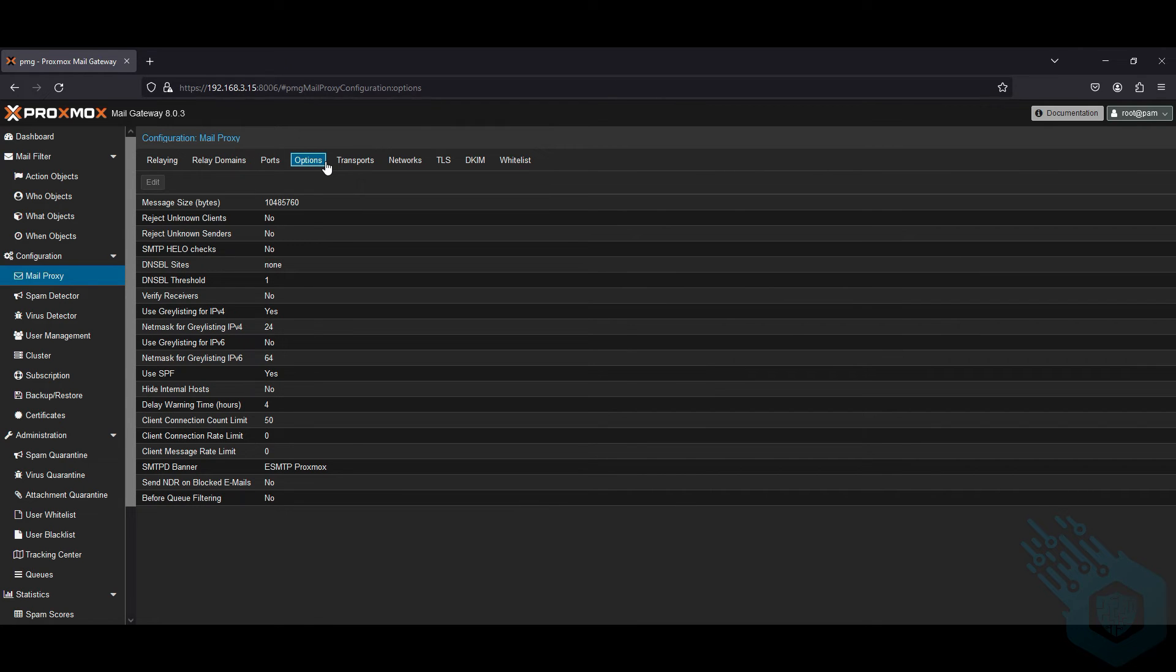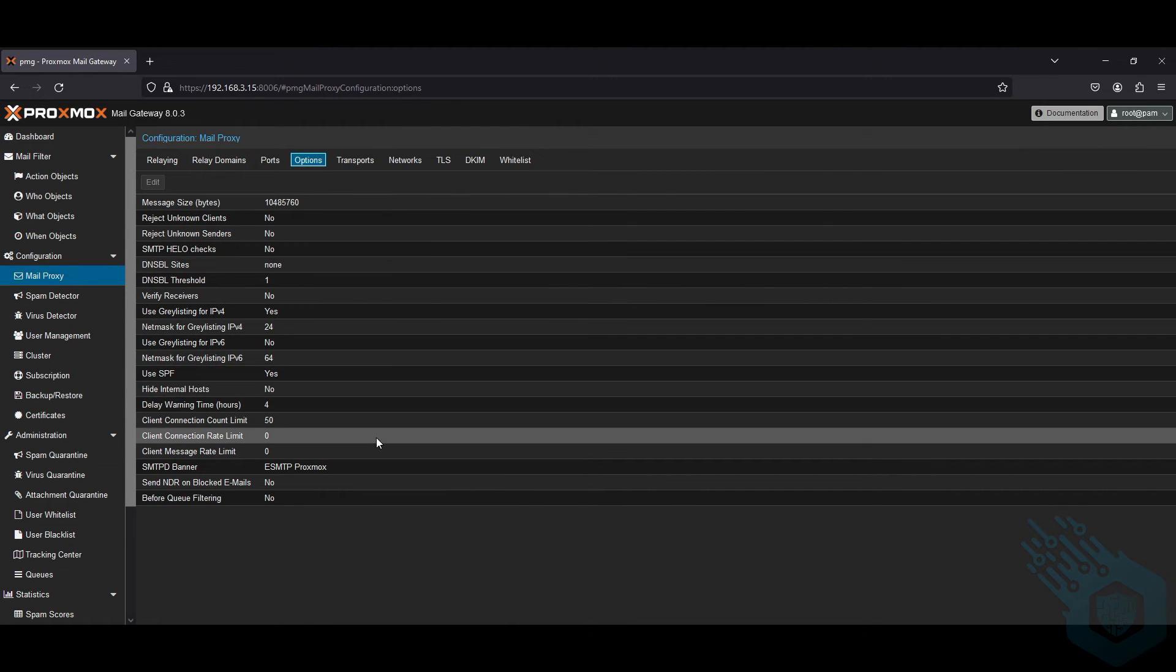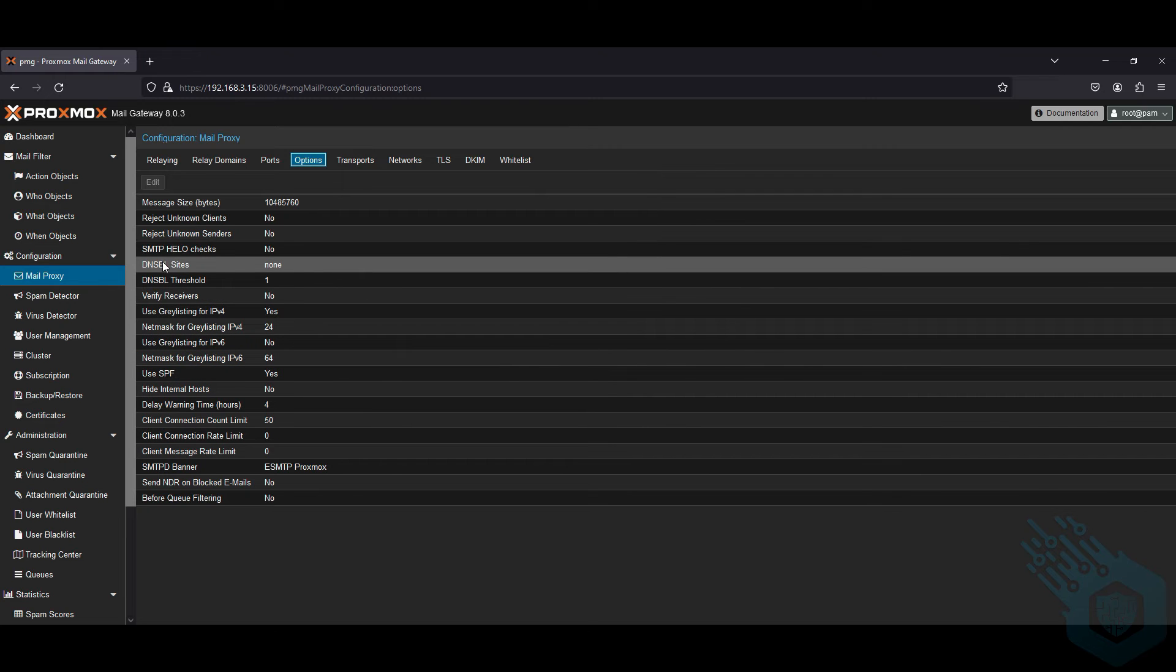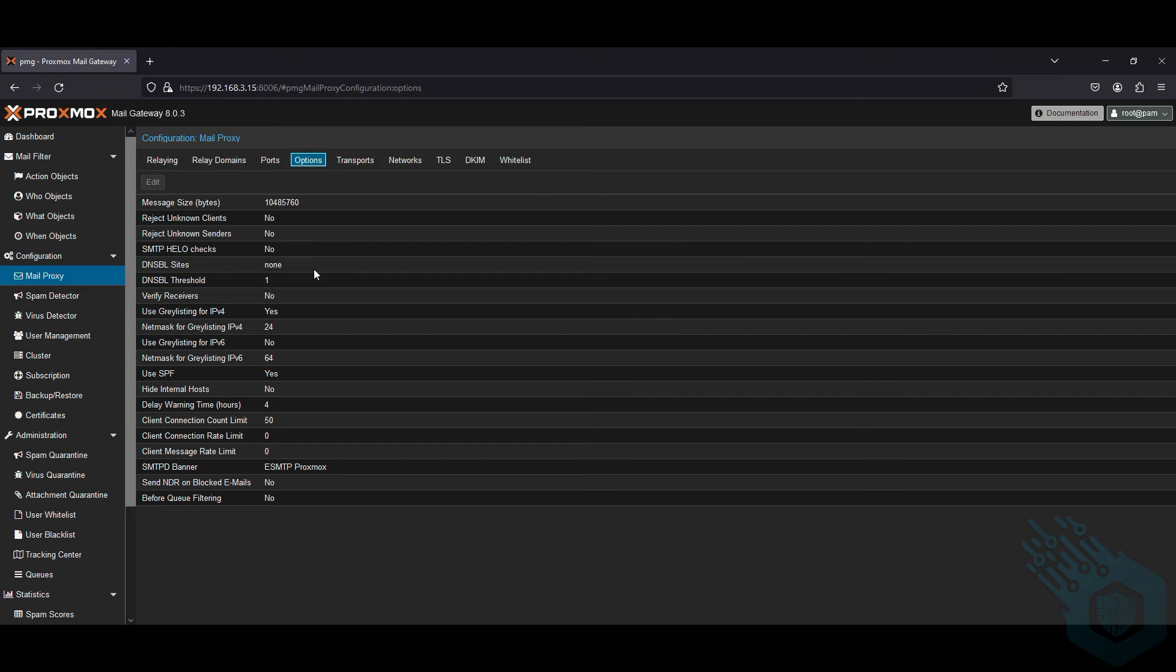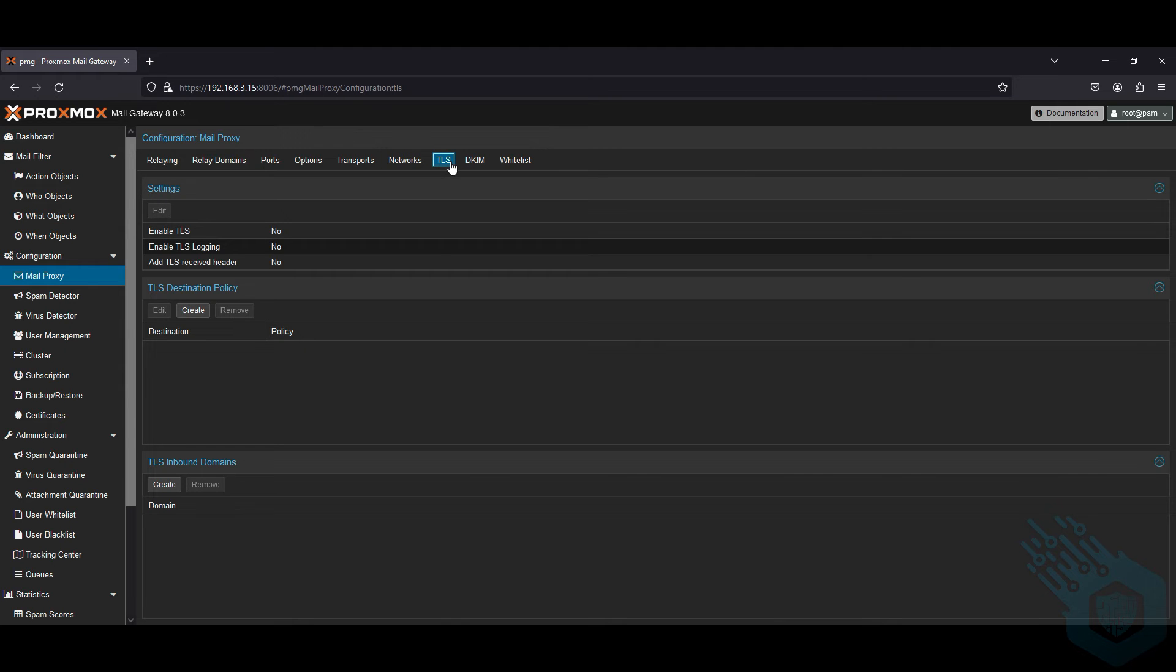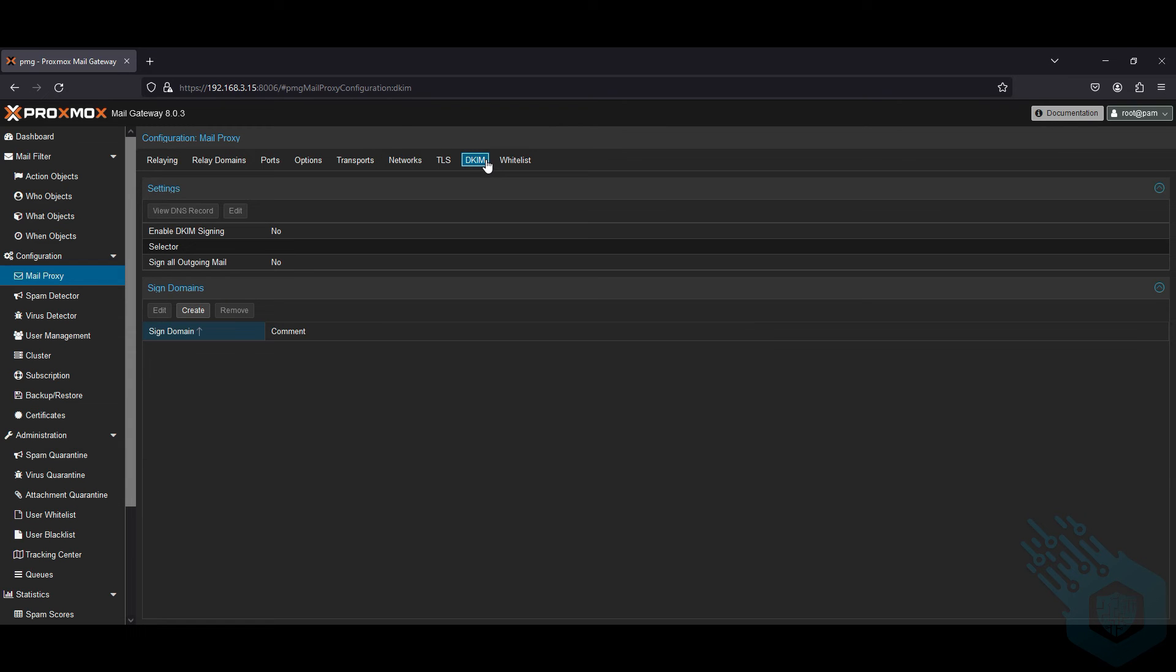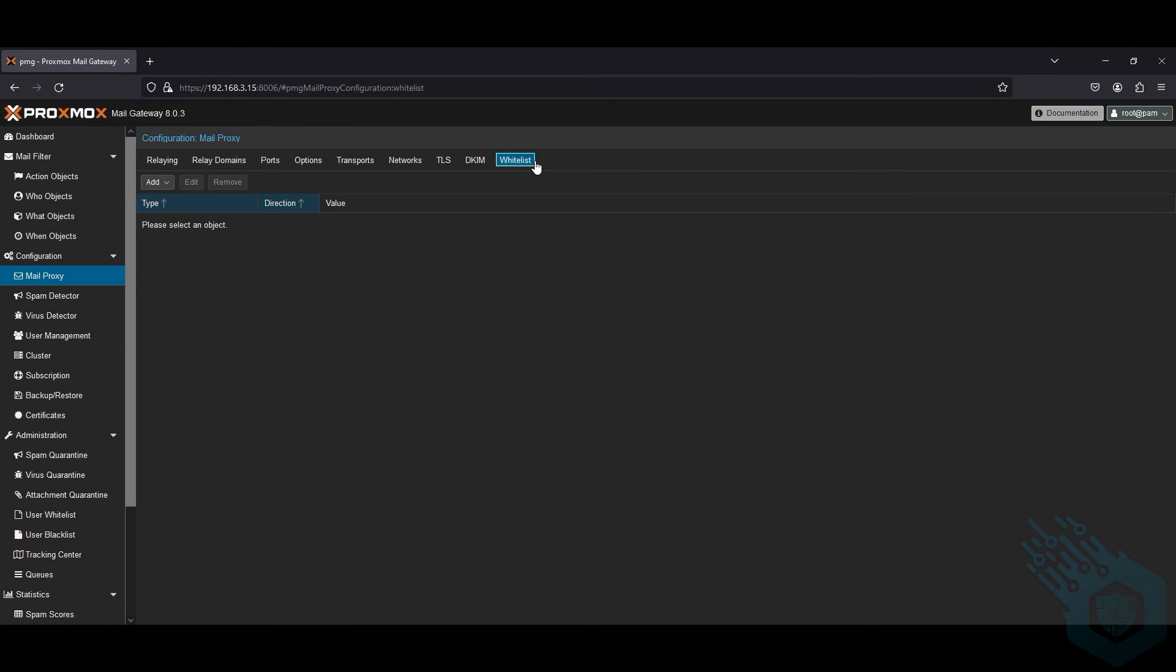Under options, I can add certain parameters. For example, I can use the DNS blacklist sites. This is where you can put spam house or some other paid service. We're not going to get into transport, networks, or TLS, which is where we can configure some of the SSL TLS traffic. DKIM for signatures - we want our emails that go out to go out with our proper DKIM signature, but we're not going to get into that right now. And we can create an allow list here as well.